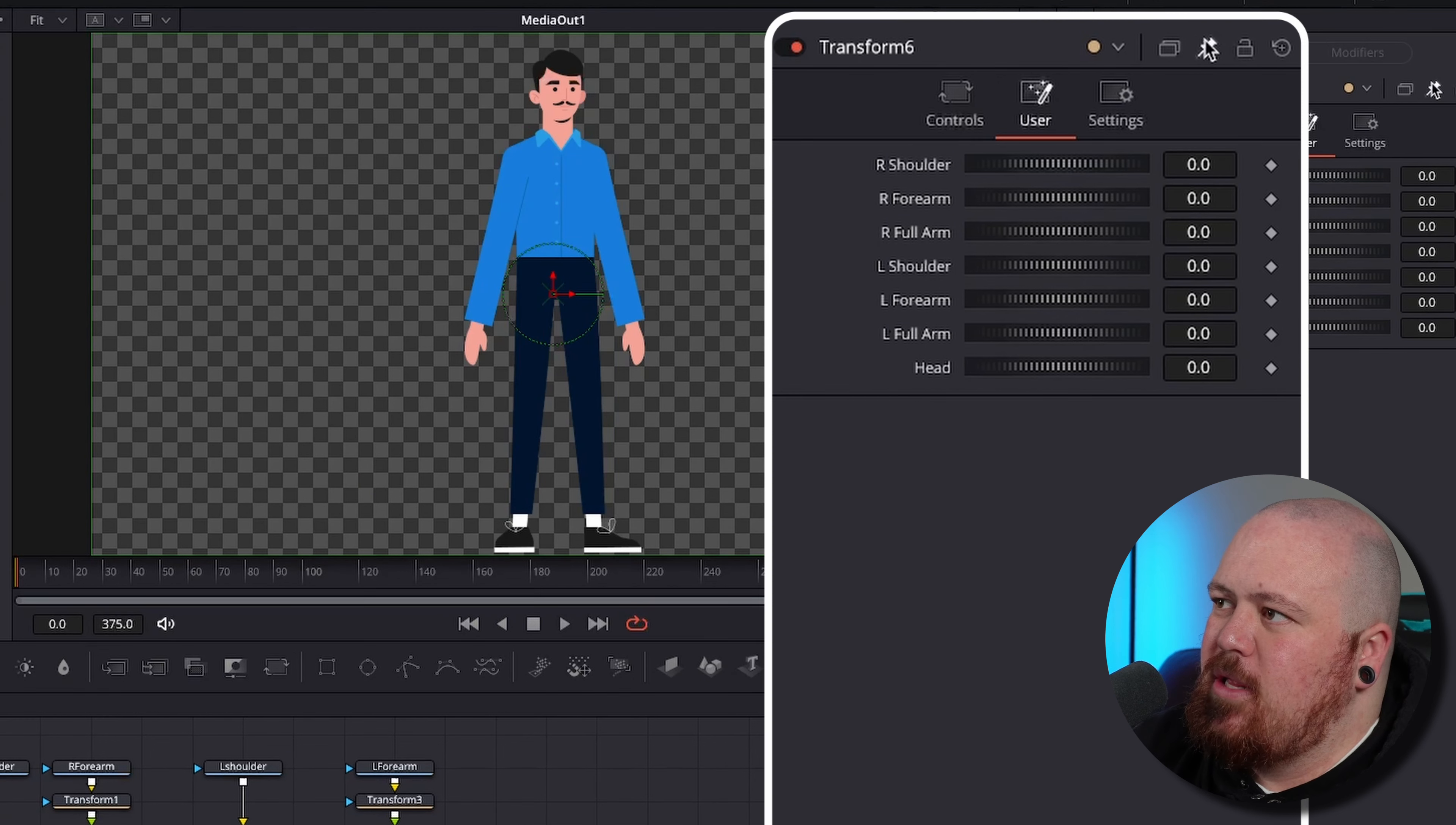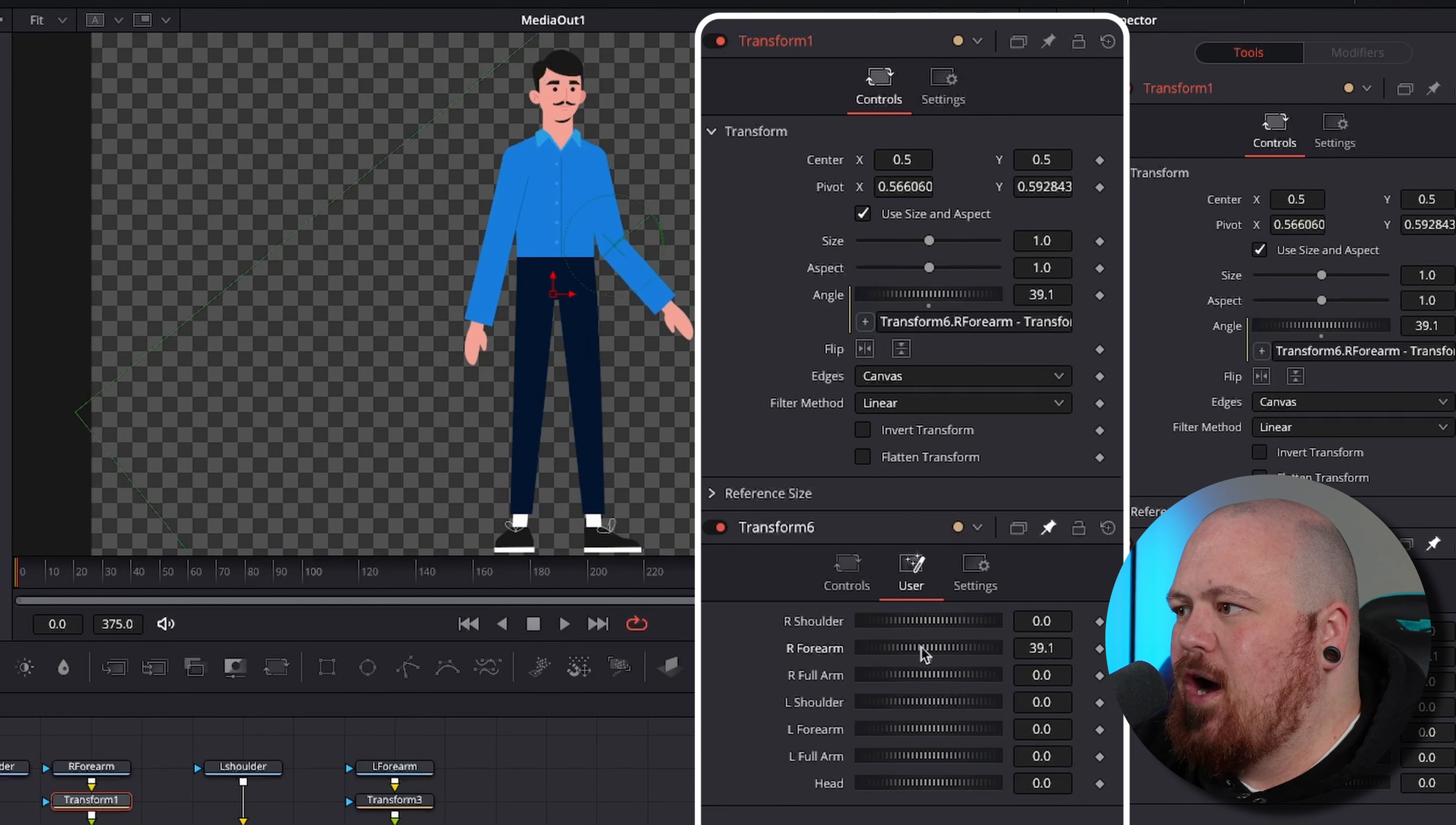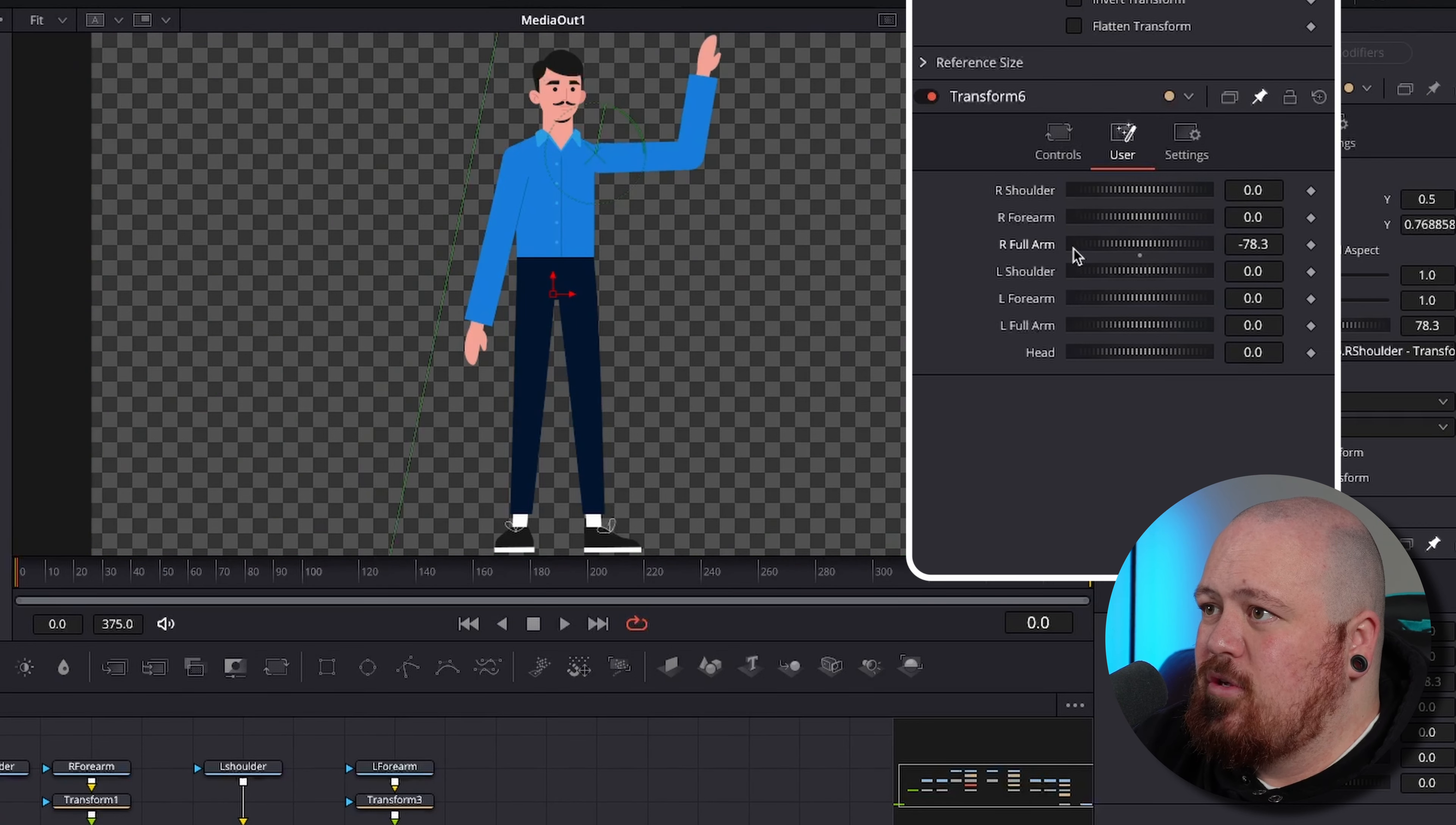So now that you've got all of these set up you're probably wondering how the hell do I get them to work and what are they even for. You can see we twist them around and they do nothing. To get these to work we're going to use some expressions. We're just going to pin this so it stays there no matter what we open. Then we come into our right forearm and under angle we right click on angle expression, and then this little plus symbol drag that down to right forearm, and then add a space dash space, and then drag it down to right full arm.